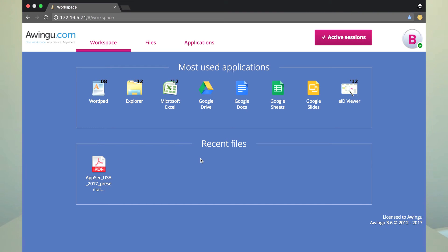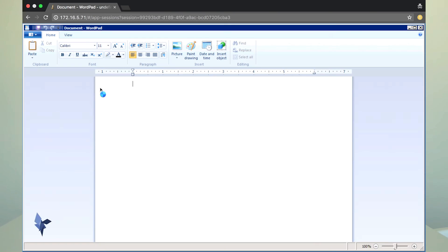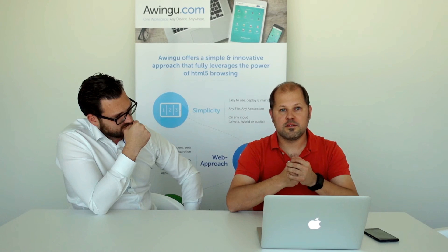Let's have a look at the applications. In some applications, if you use one application, you may launch another application from that first application. An example is using Outlook within Owingo and having an Excel attachment — you can click on the Excel file and open Excel in the same session. I can have the same situation in WordPad — for instance, I want to add a drawing to my document.